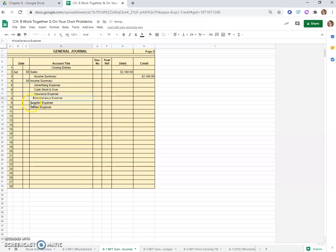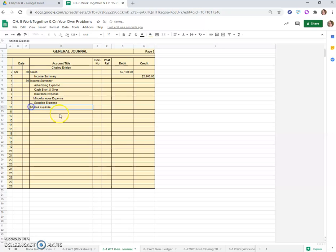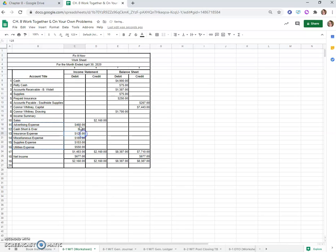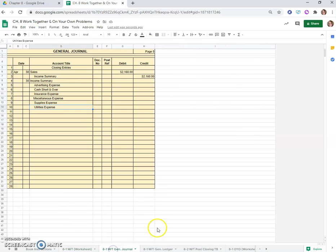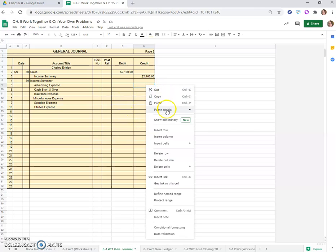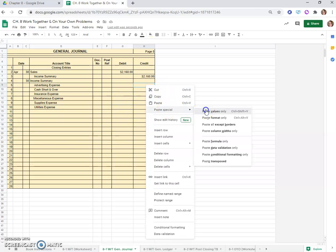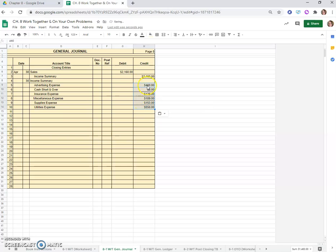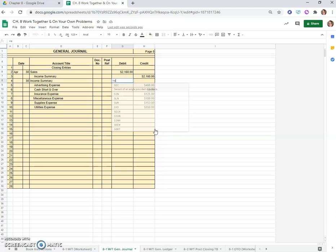We'll paste the values so the formatting remains. Double-click to indent each one of these. Imagine a much larger business how many accounts there might be on this list. The amounts for these expenses we'll get from our worksheet. We'll copy them and paste special with values so it doesn't ruin my formatting. Income summary must be equal to the sum of all the expenses.